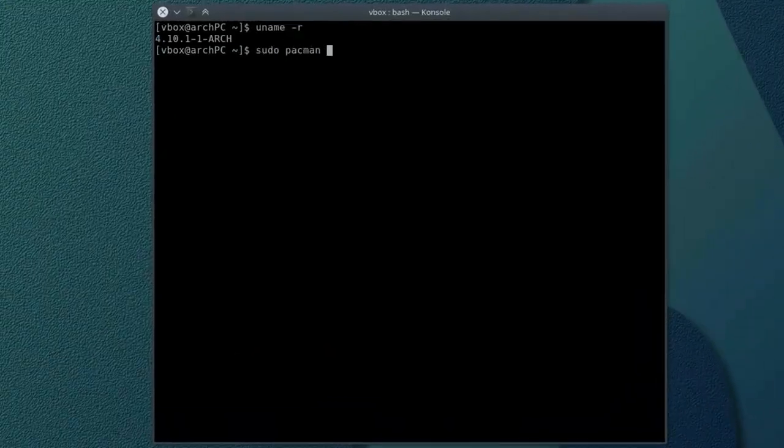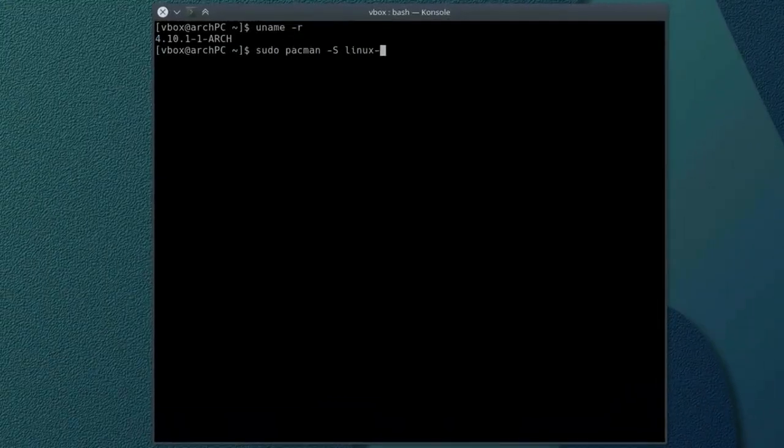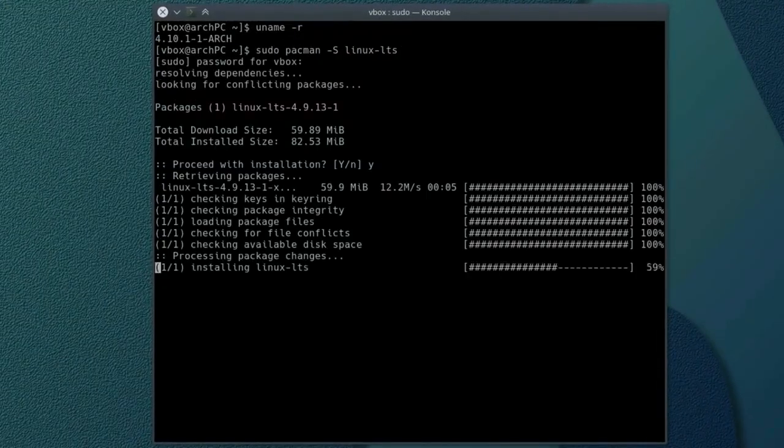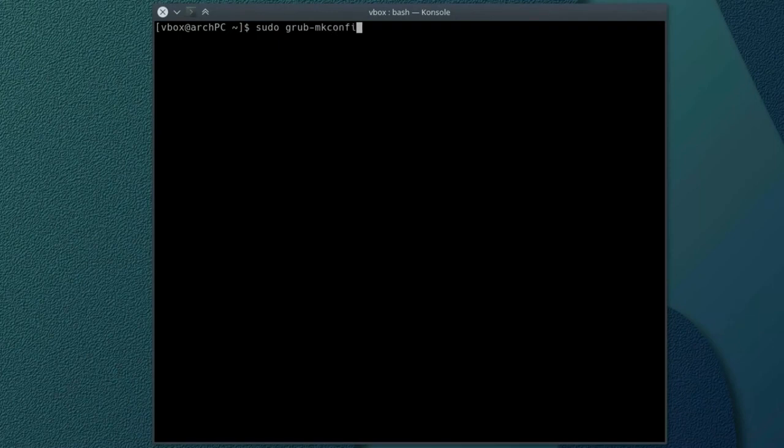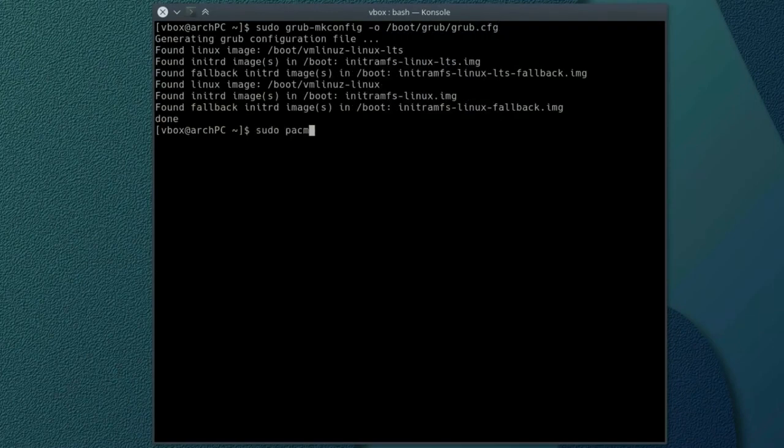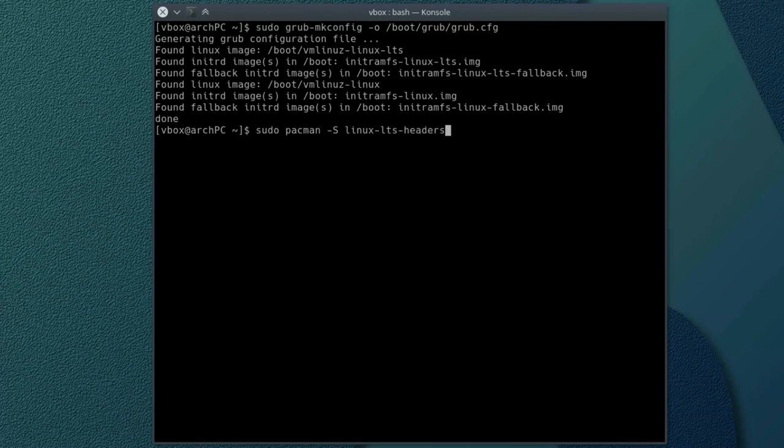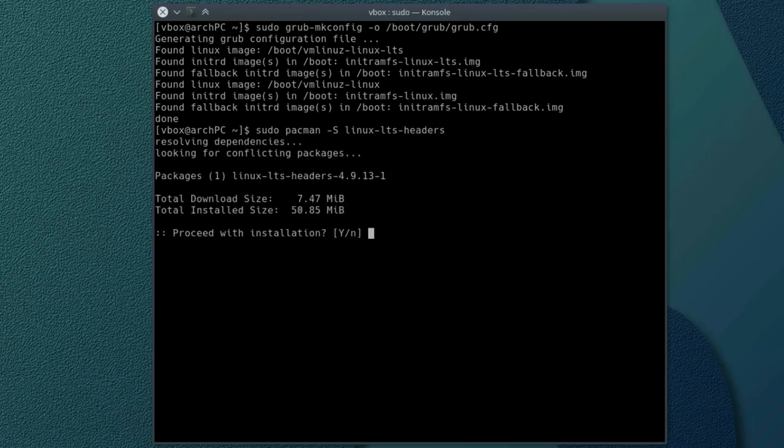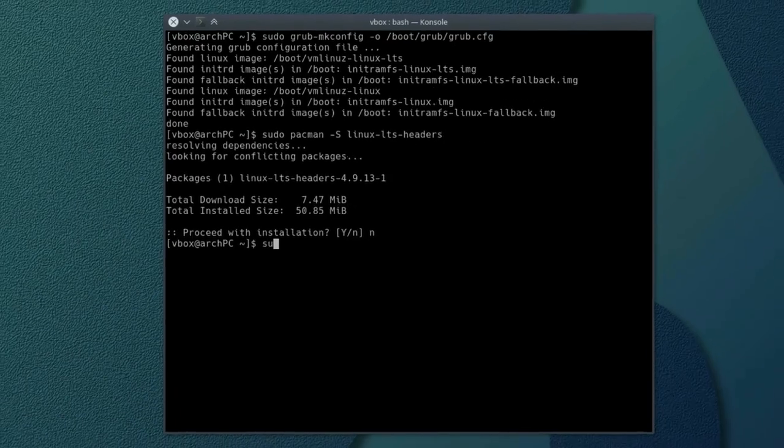Check your current kernel, then install an LTS kernel and reconfigure GRUB. You can find all the commands in the description. You may also install Linux LTS headers. It is required for some applications like Dropbox.